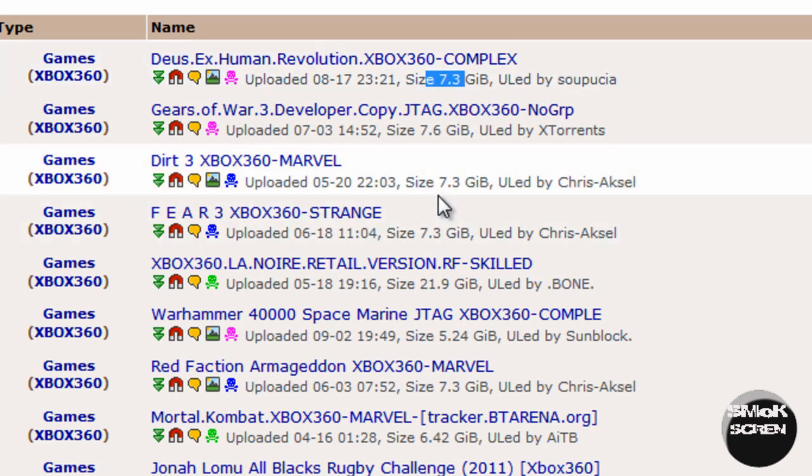Now if you see a game that's like a megabyte or a couple kilobytes, this holds true with music and movies too - if you see something that's really small that shouldn't be, odds are it's a virus.